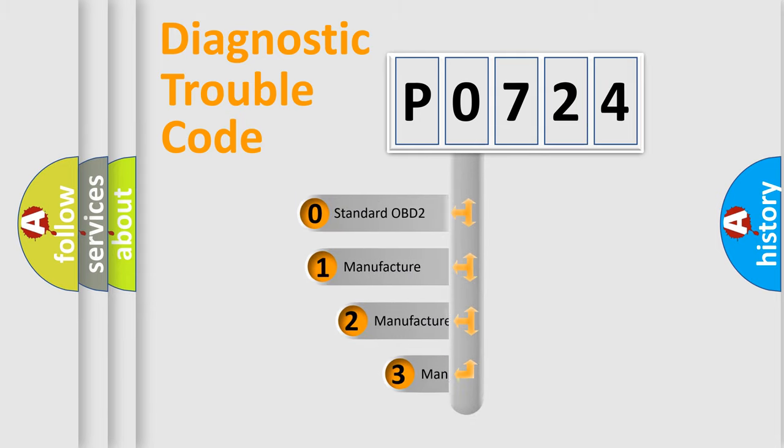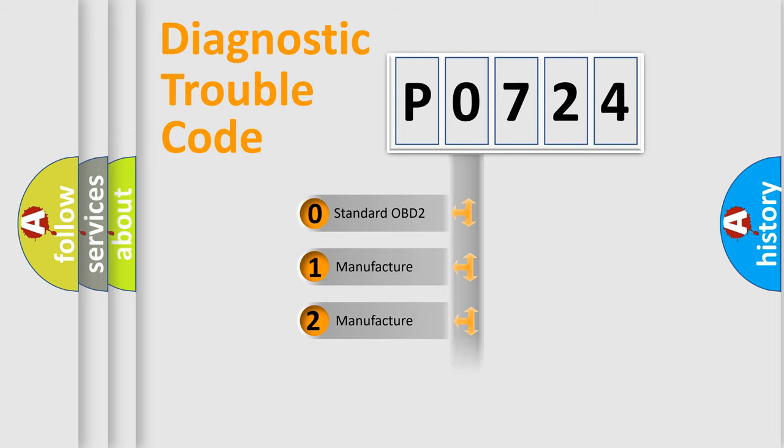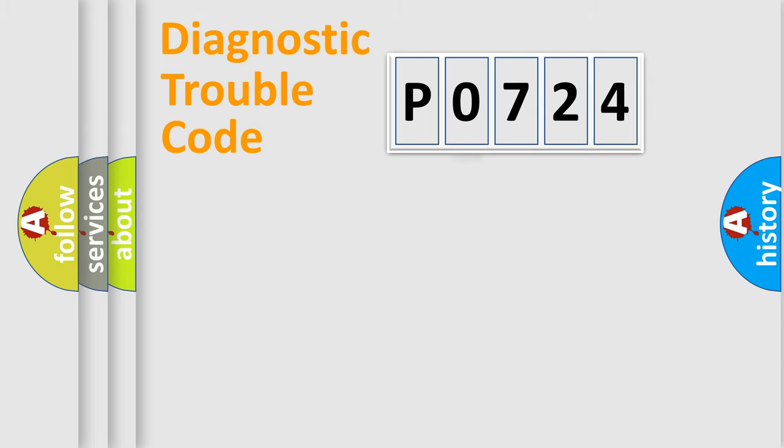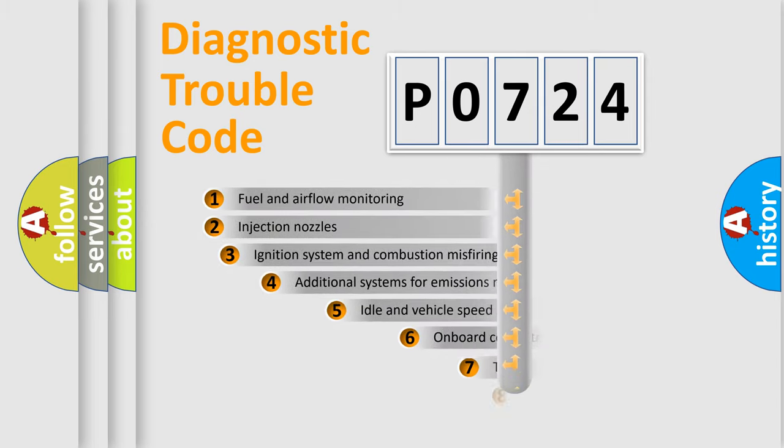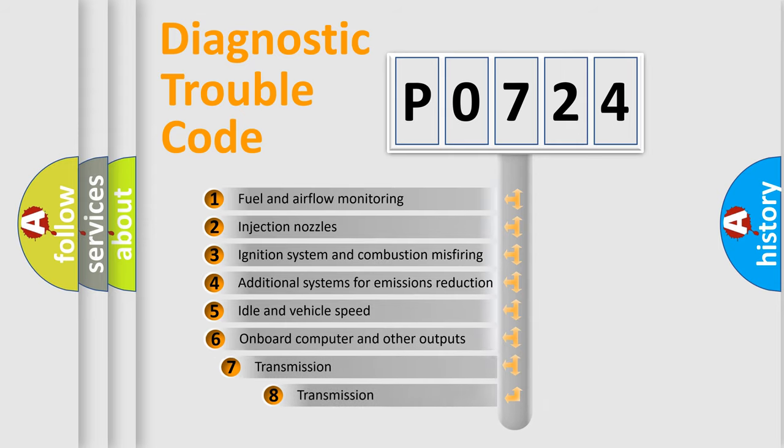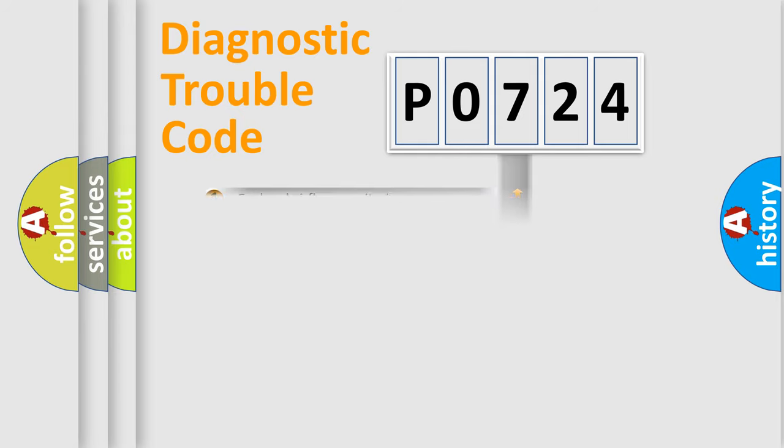If the second character is expressed as zero, it is a standardized error. In the case of numbers 1, 2, 3, it is a manufacturer-specific expression of the car-specific error. The third character specifies a subset of errors. The distribution shown is valid only for the standardized DTC code.